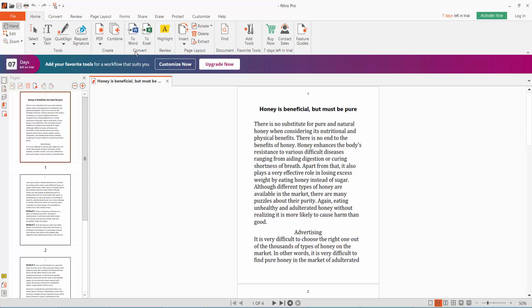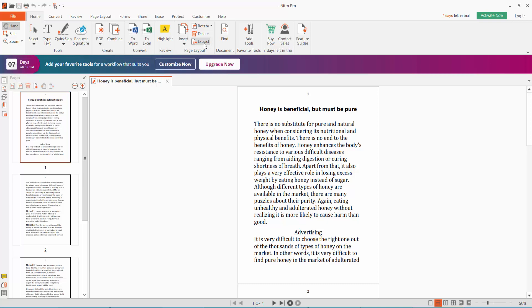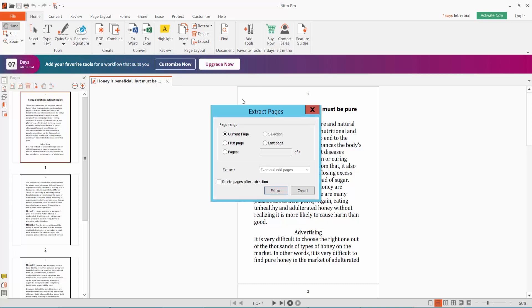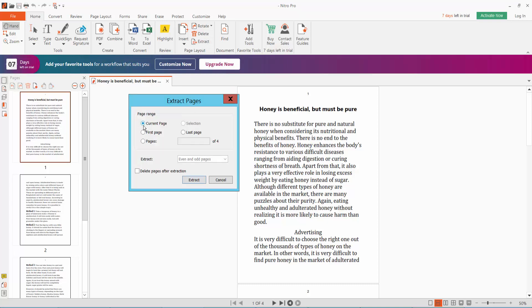Click Extract from the tools. Here you can choose current page, first page, or a specific page number. Now choose page number three and click Extract.